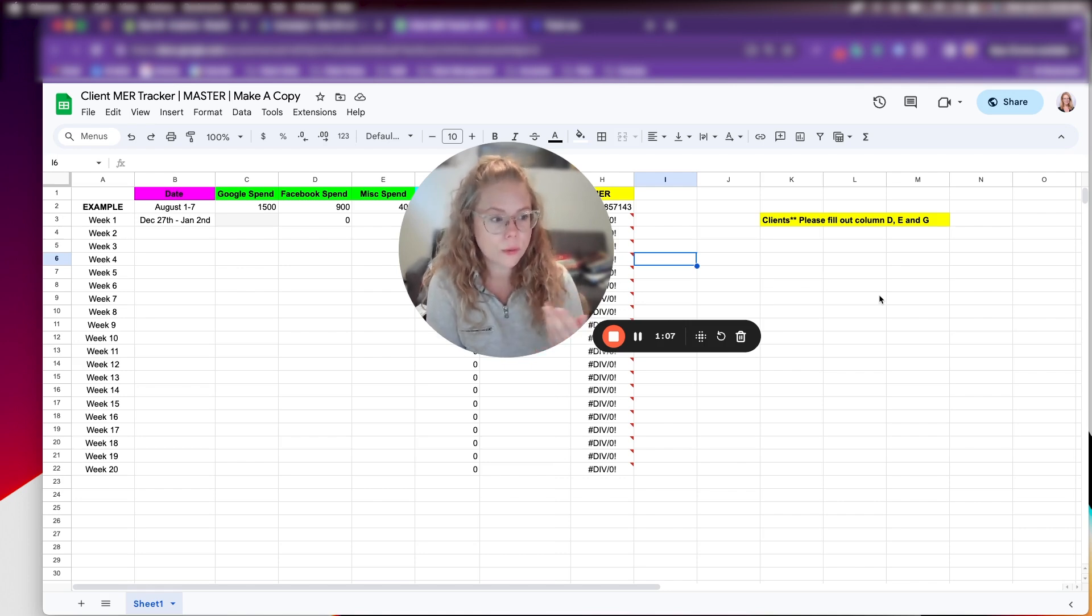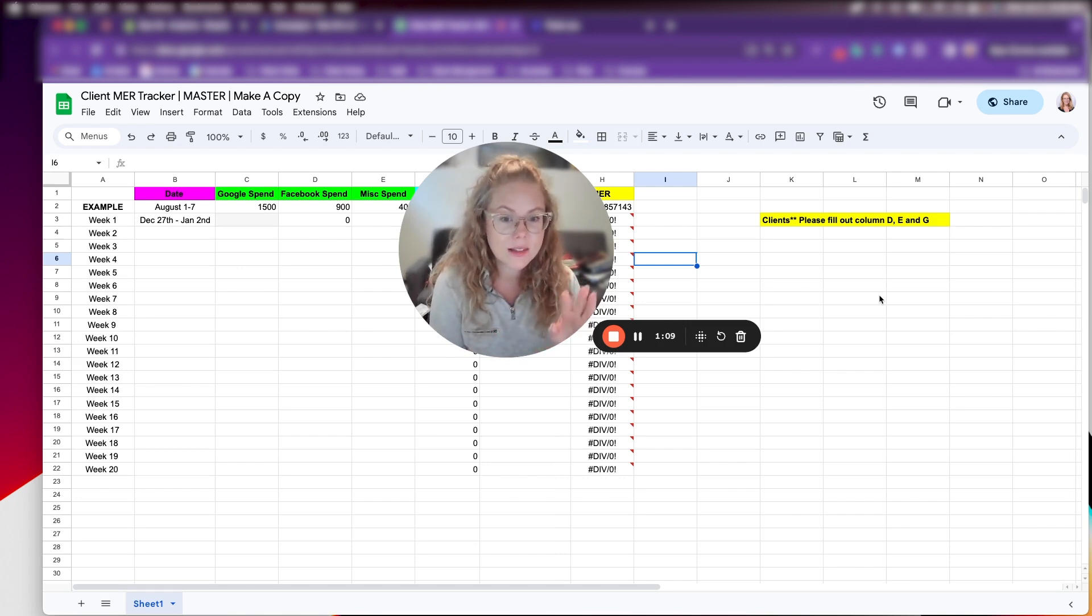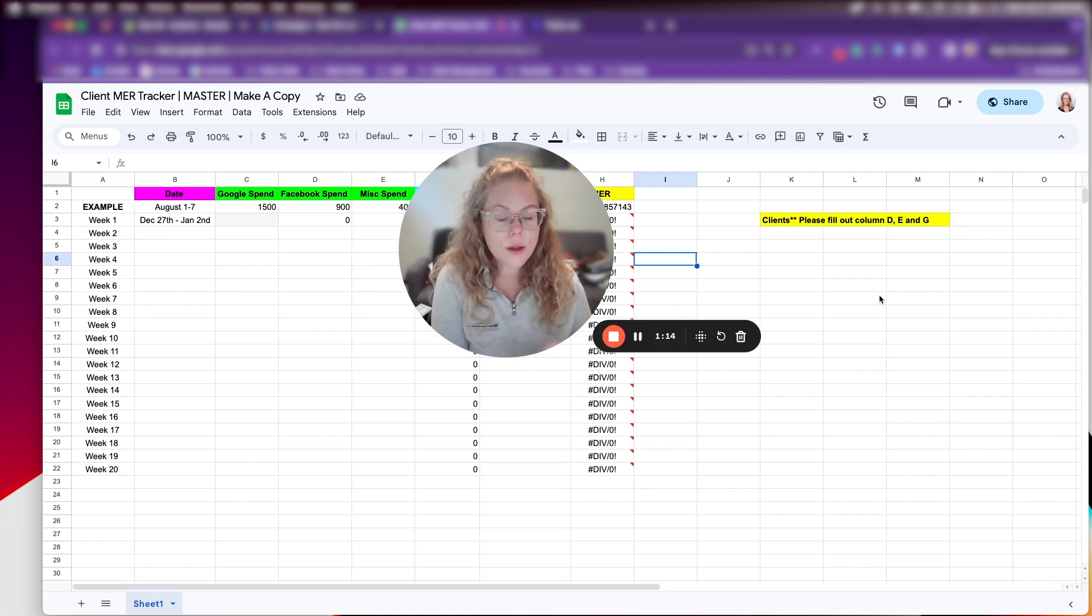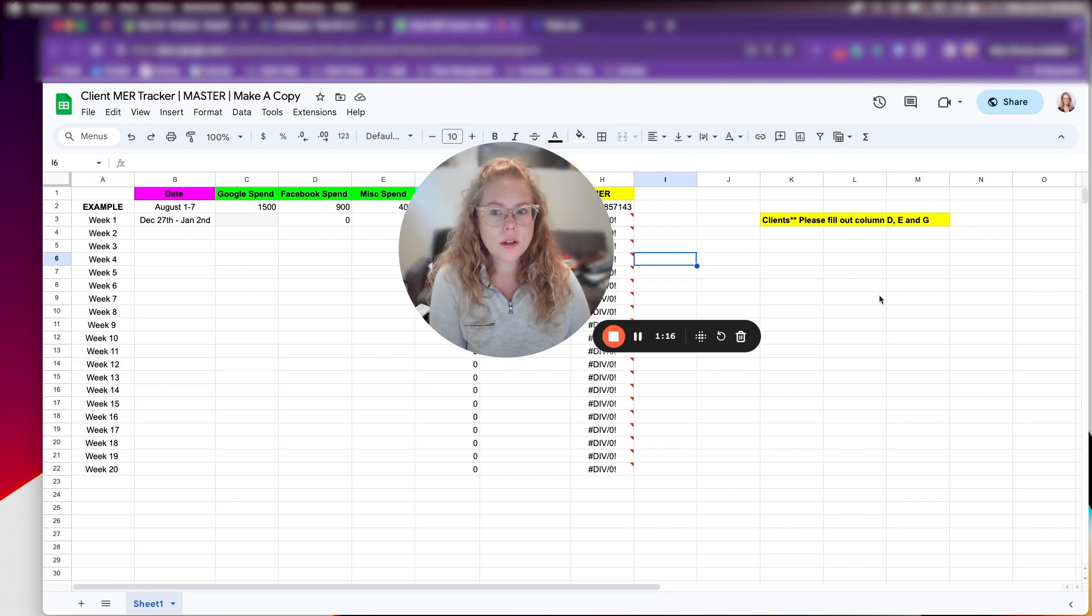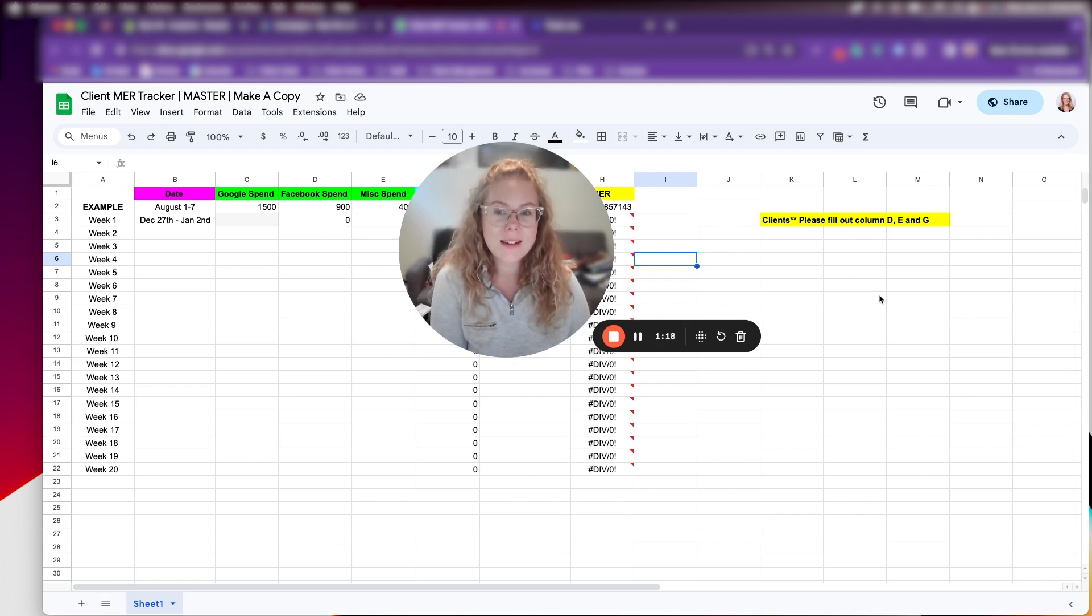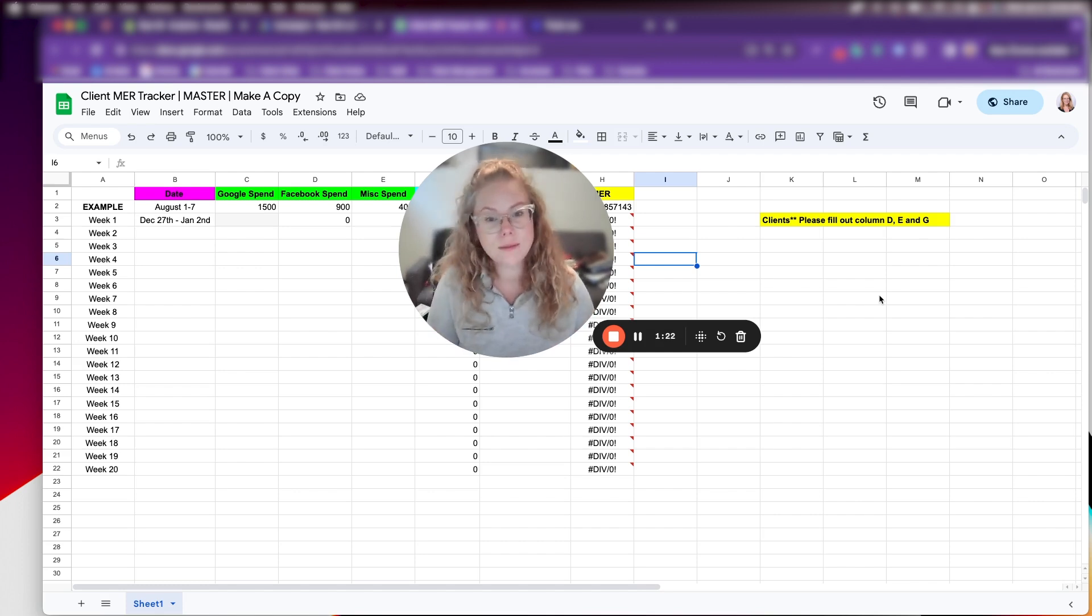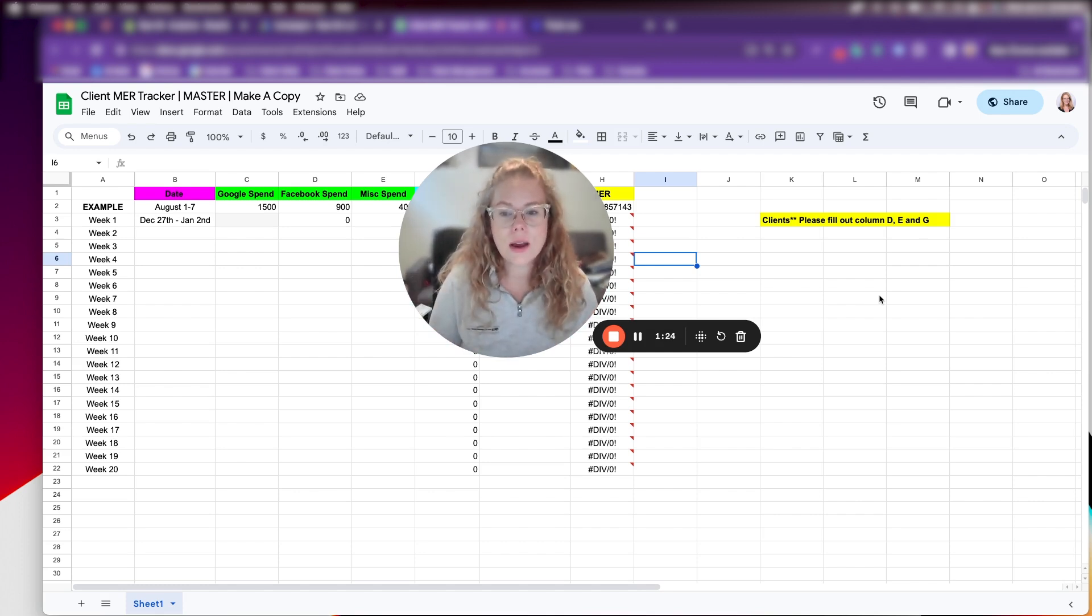Northbeam, Triple Whale, they lay it out really easily. You can easily see your new customer MER, you can easily see your overall MER. But when you're doing it yourself manually, it's not presented very pretty. You have to do the math and you have to store it somewhere. So I developed the spreadsheet.